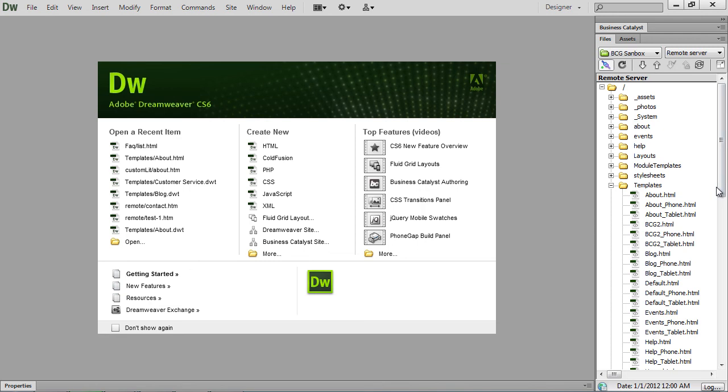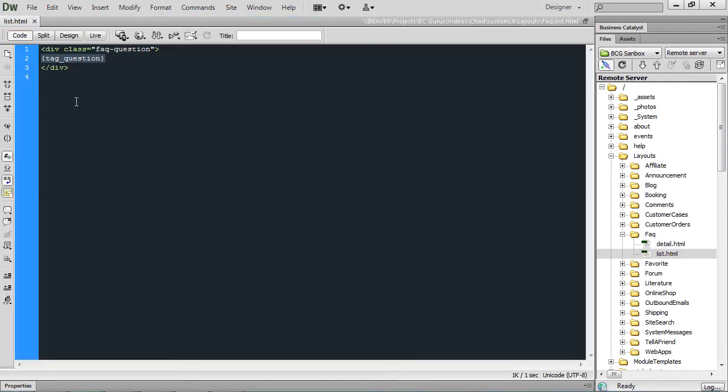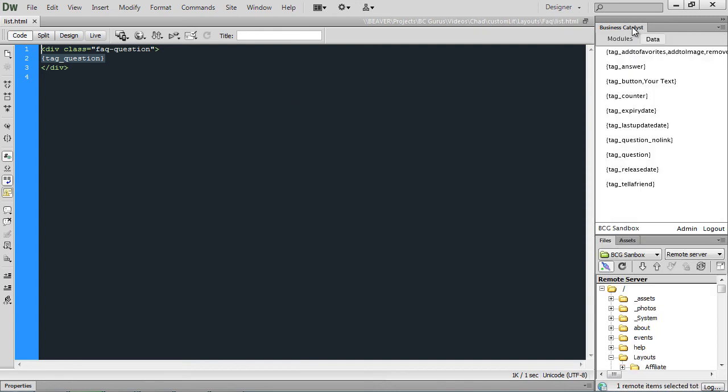So, if you'd rather just work with the code, we can go into layouts and if we're going to work with our frequently asked questions again, we can just open the list view and then add any HTML we want here. Now, we still can open up our data tab within the Business Catalyst window to add any tags available for this layout, but that's just another way to get to it.